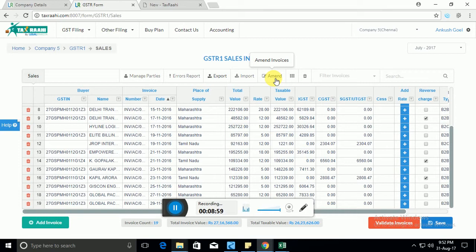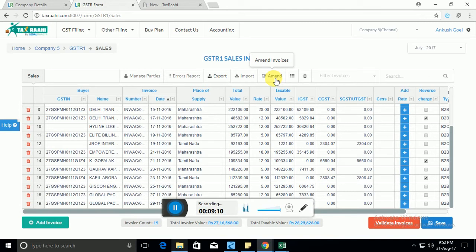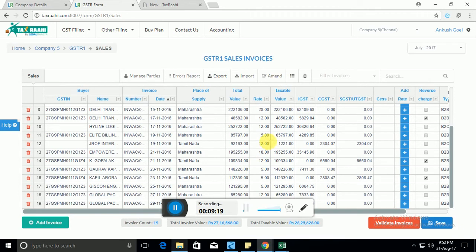The amend button can help you amend invoices. This is essentially applicable in case you want to amend invoices of some previous months. For example, if I'm in July and I want to amend invoice in January, those are the invoices that will be specifically entered in the amend tab.